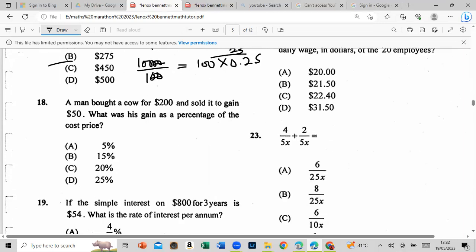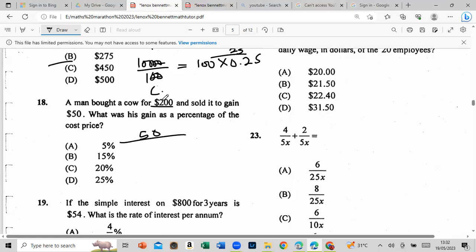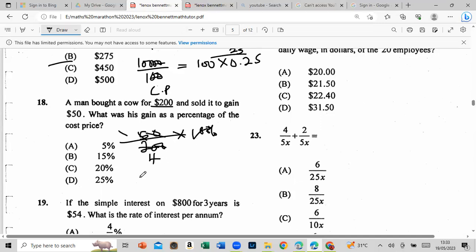He bought something for $200 to gain $50. What was the gain as a percentage of the cost price? So profit was $50 and cost price was $200. Gain percentage: 50 over 200 times 100% = 25%.